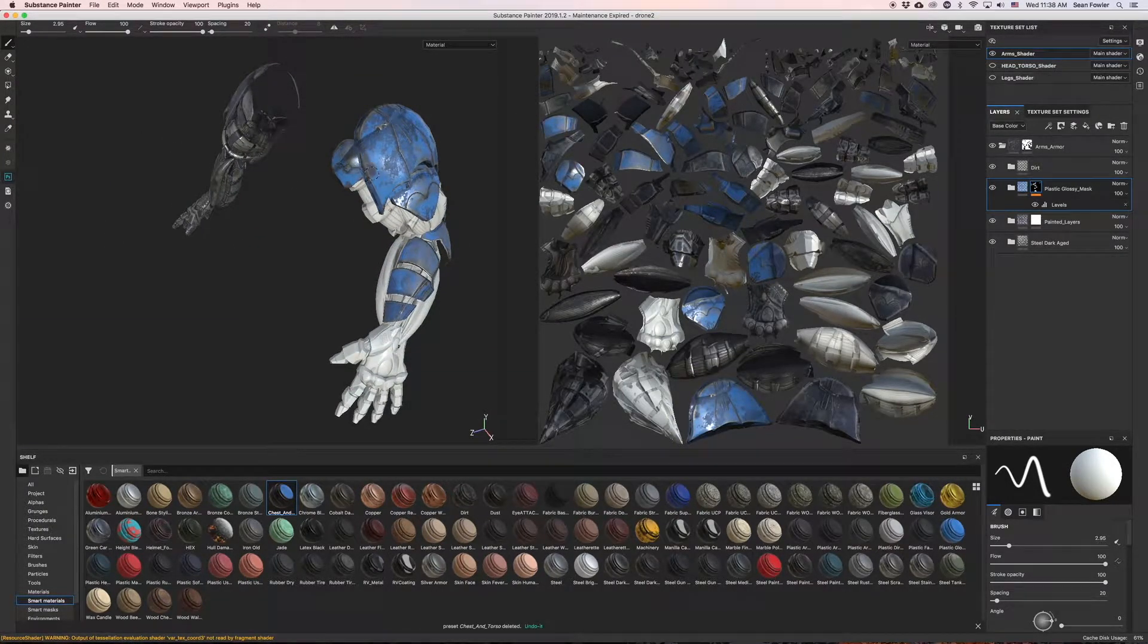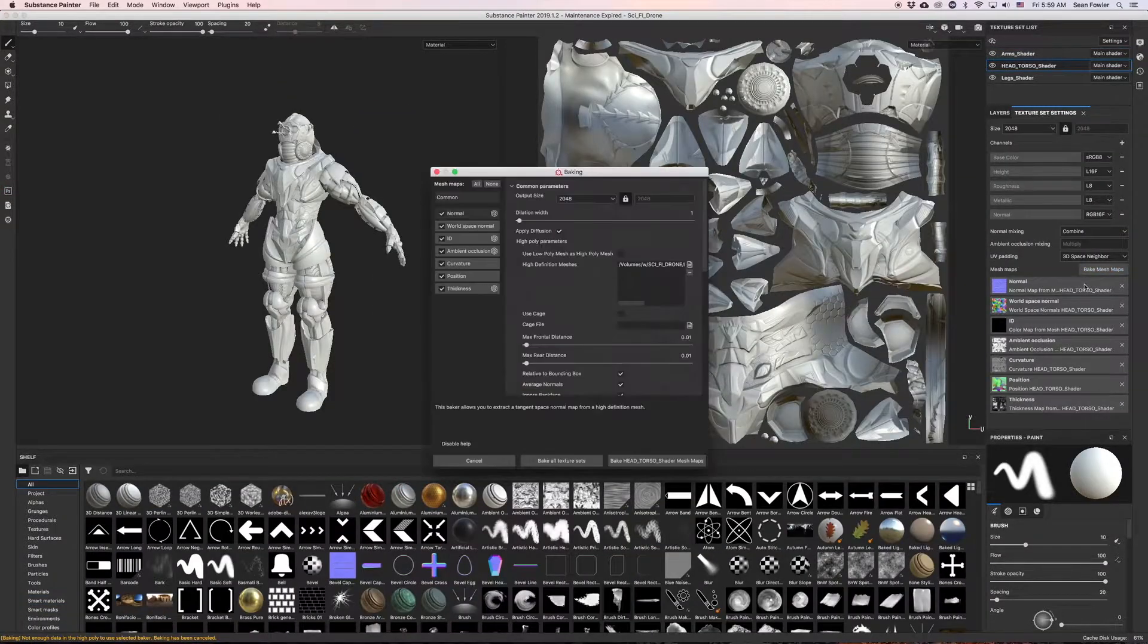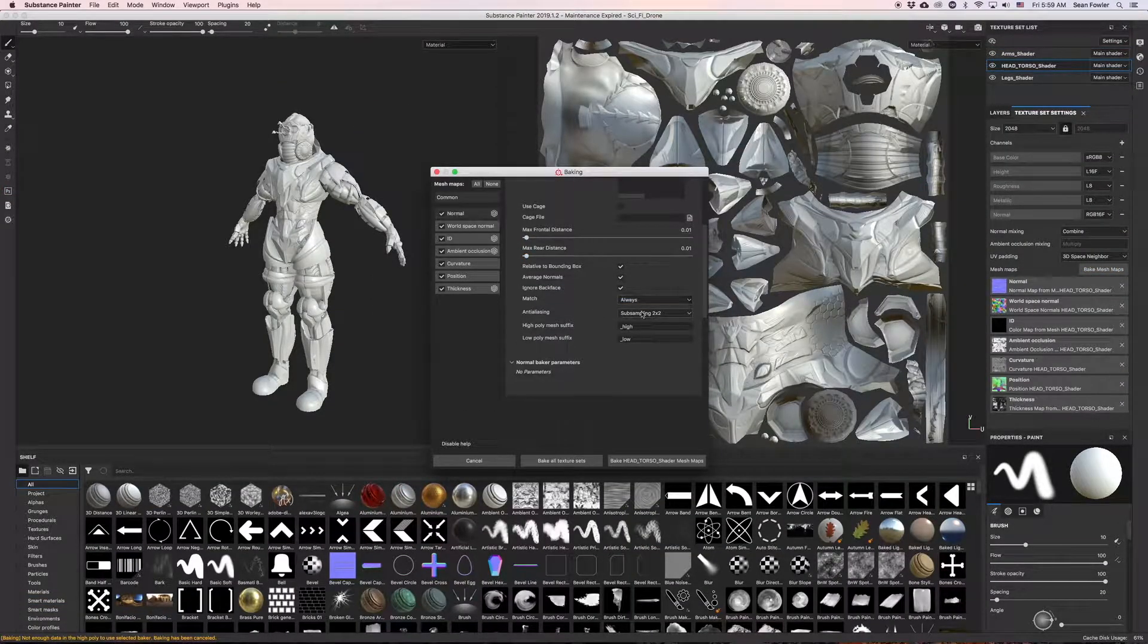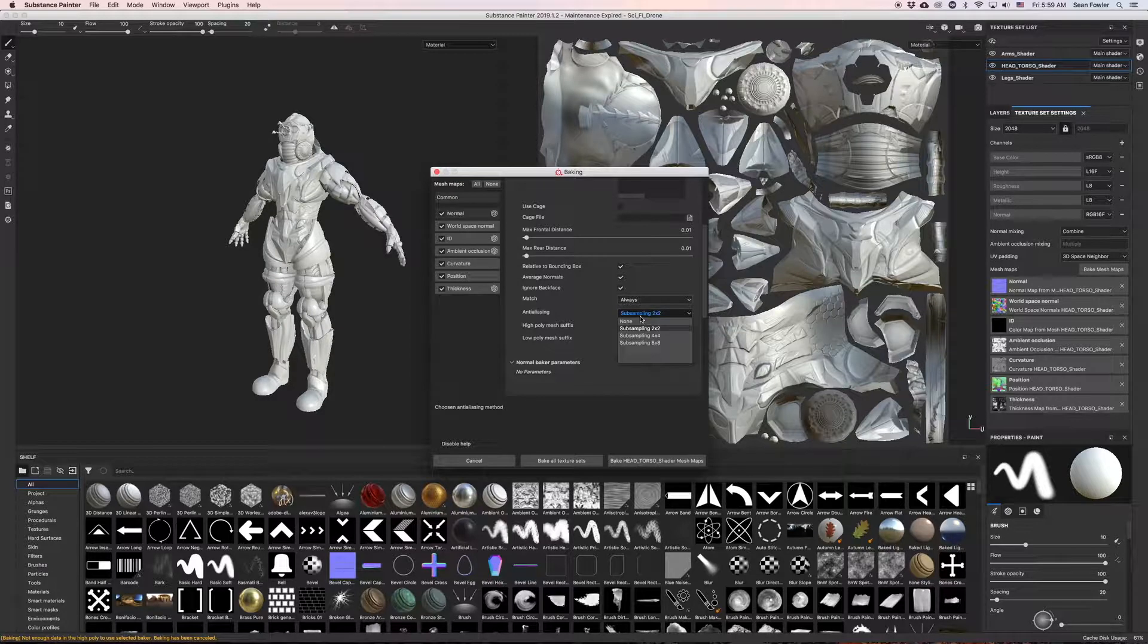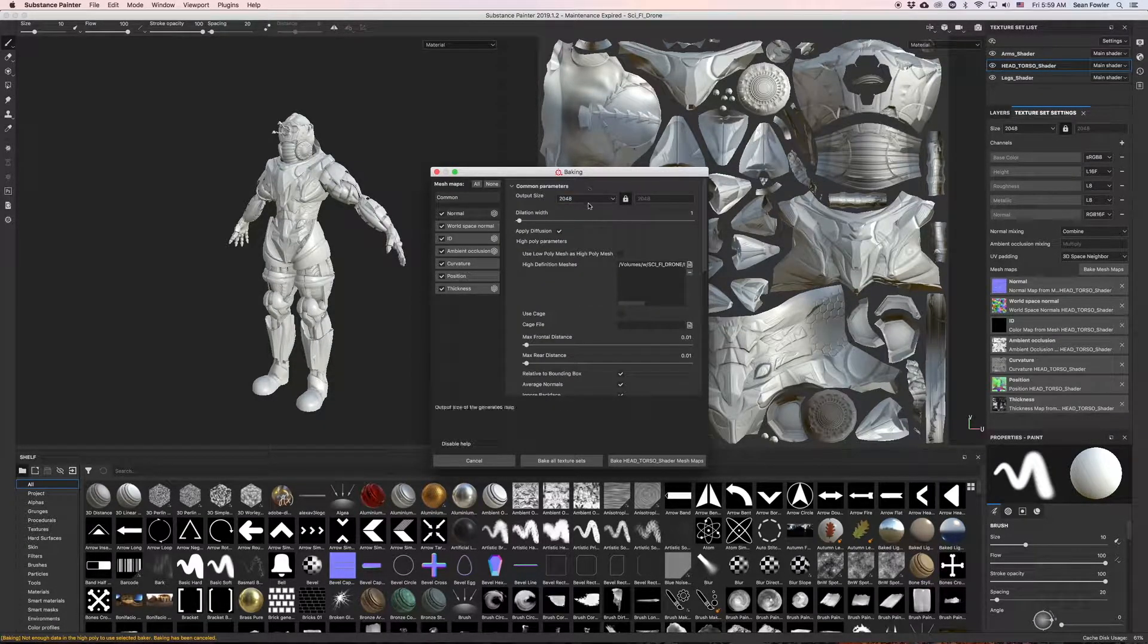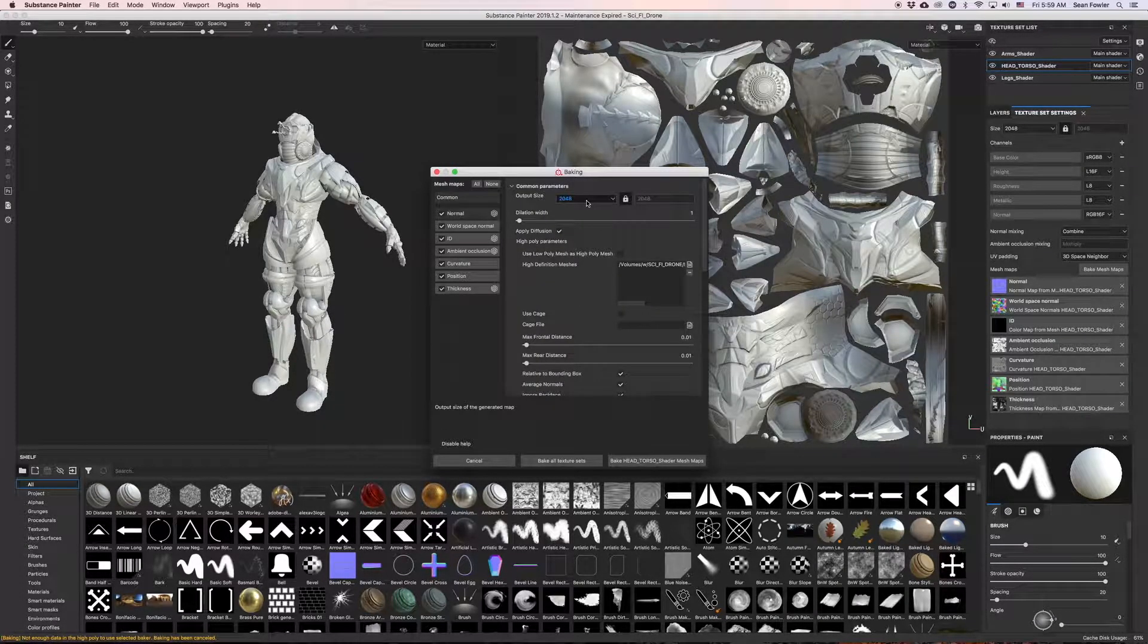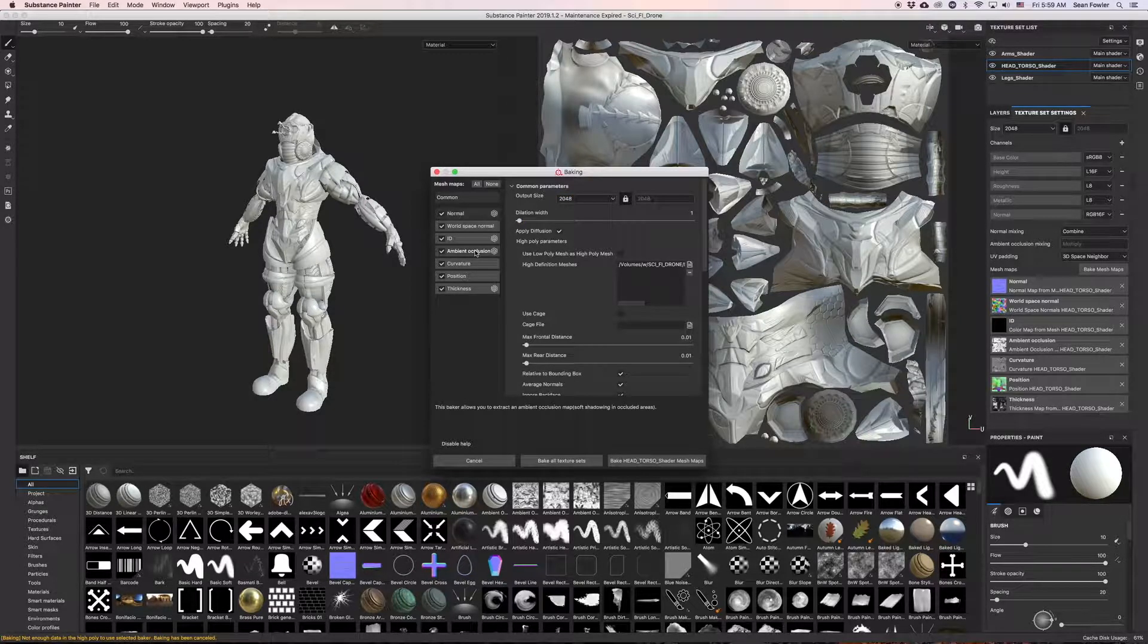Now in this course we'll be taking an in-depth walkthrough in the understanding of Substance Painter as well as developing the necessary workflow needed to produce industry standard 3D textures with these models.